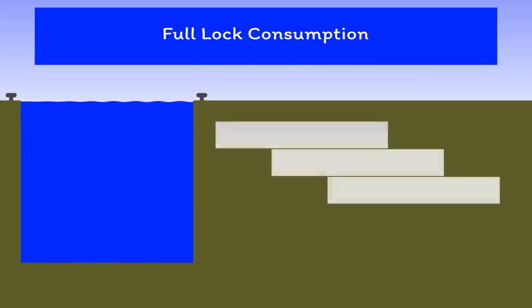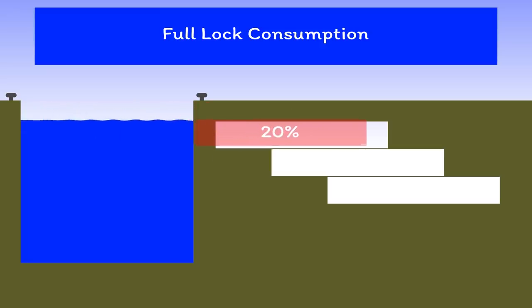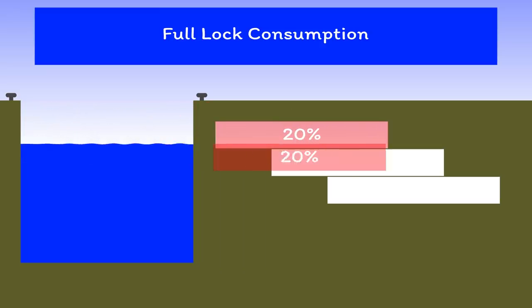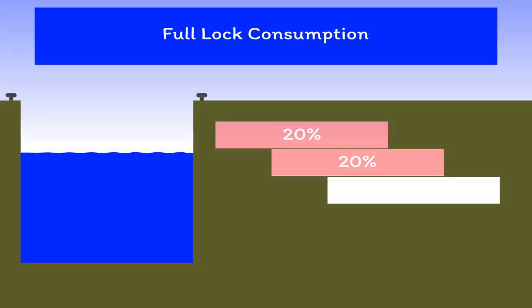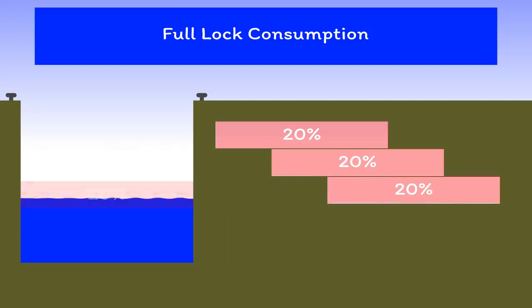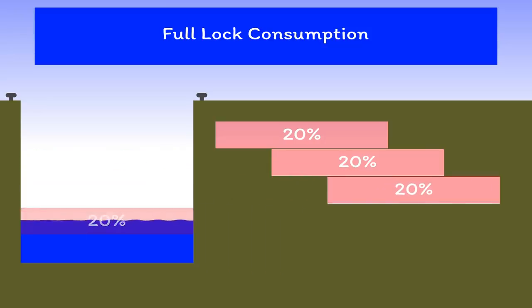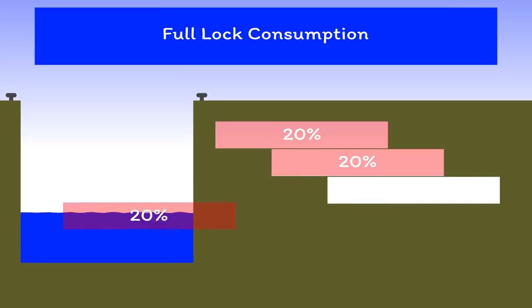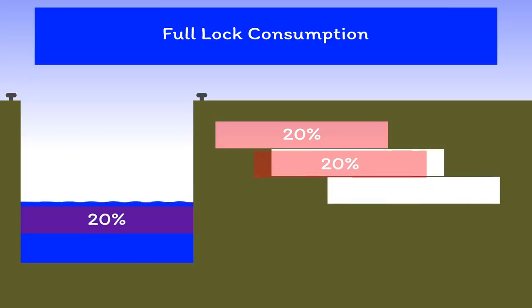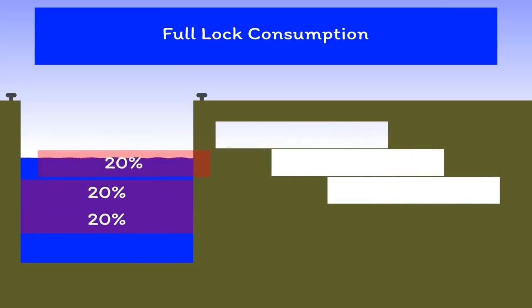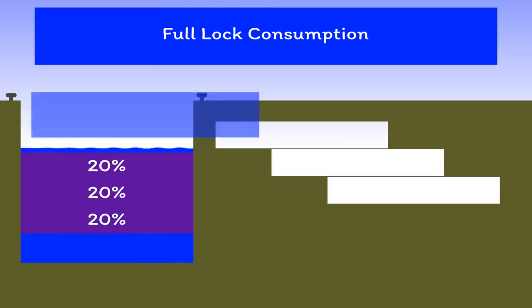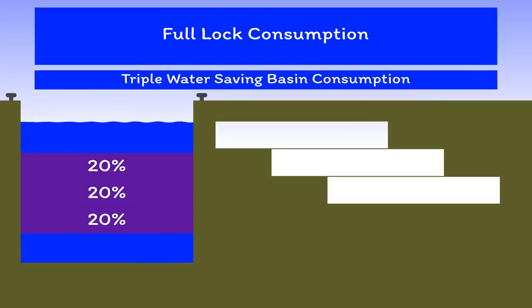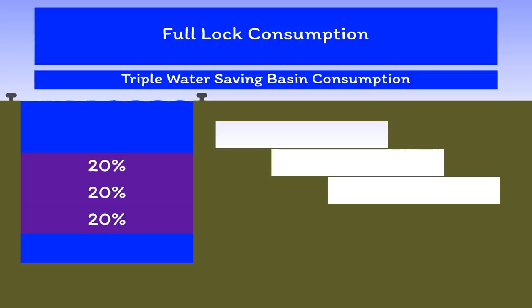In Panama, they use three basins in series for each step of the lock. You can think of it like this: the top 20% of the water drains into basin 1, the next 20% into basin 2, and the next 20% into basin 3. The final 40% drains away. Then when you refill the lock, the first 20% is from basin 3, the next 20% from basin 2, and the next 20% from basin 1. The top 40% needs new water. Using three water saving basins in series saves approximately 60% water.